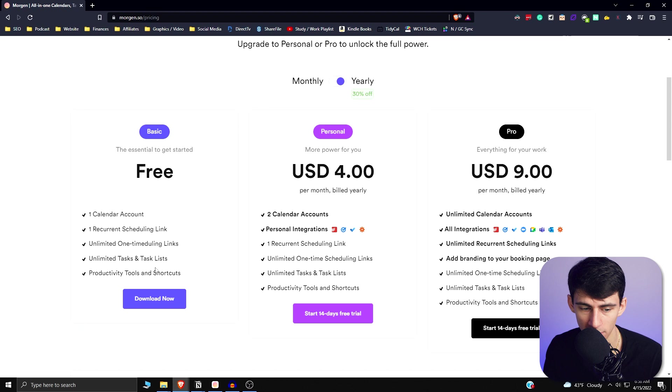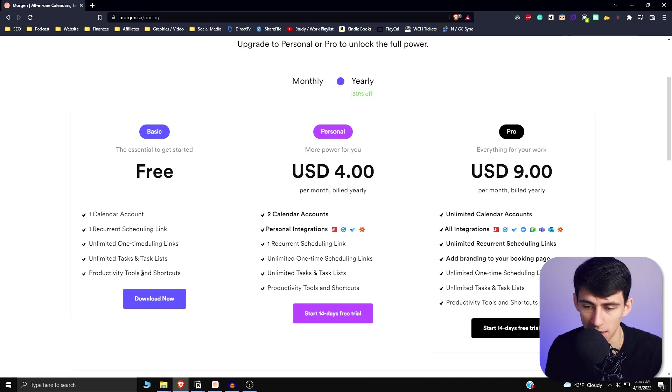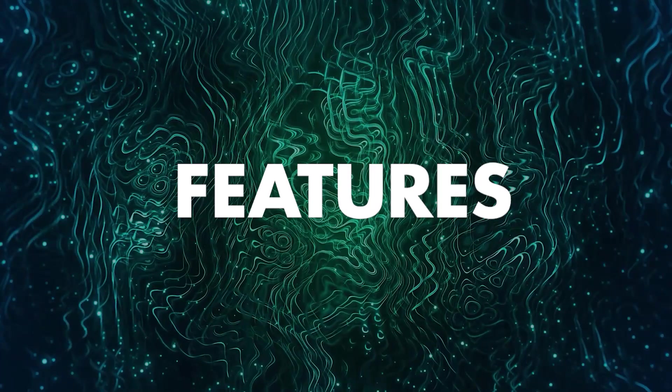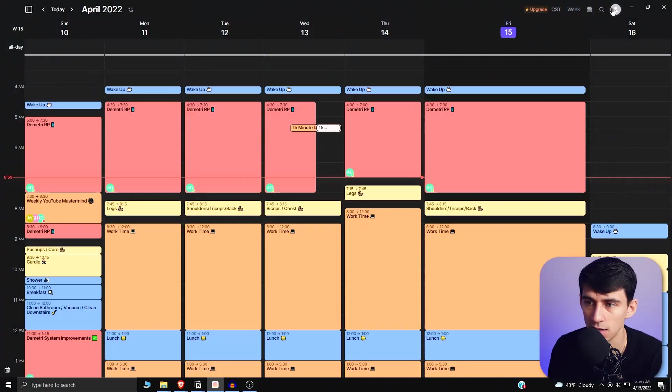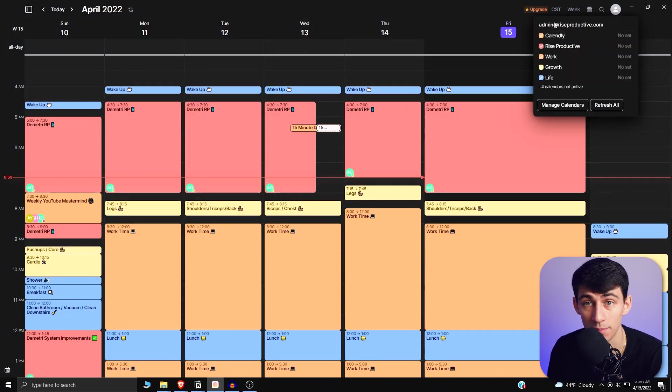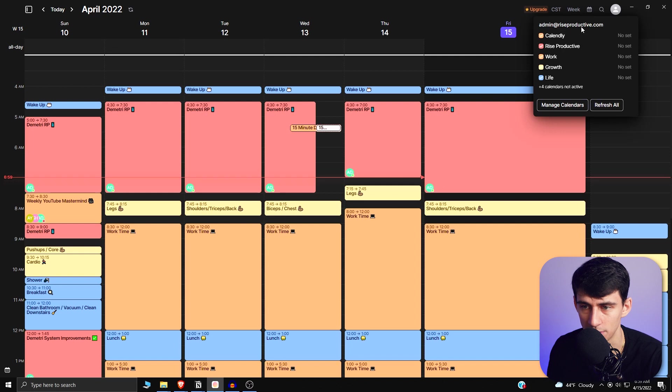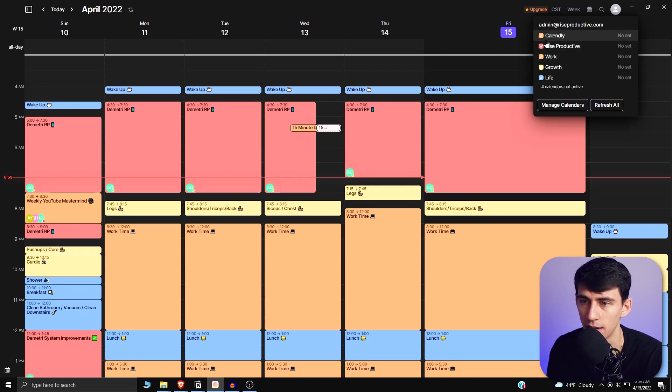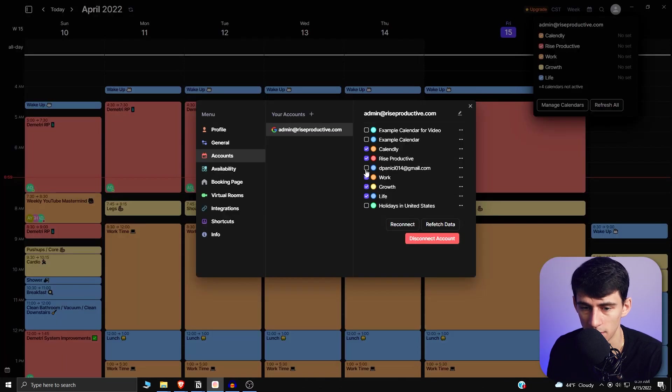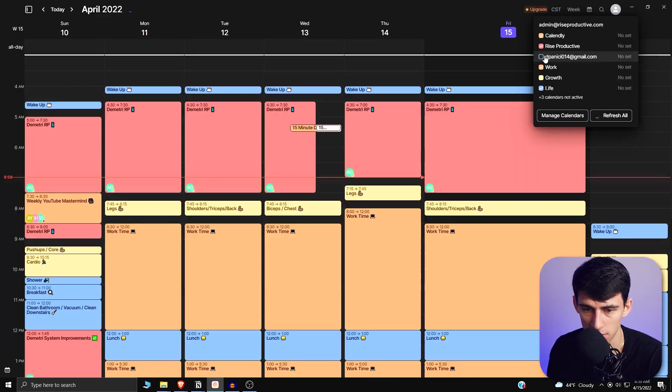There are also a fair amount of shortcuts in the application, which I'll dive right into. Getting into this calendar, as can be seen, if I go to my account on the top right here, I have my admin at Rise Productive account connected to it. What I actually did is I connected the Rise Productive one here and I had connected my personal account which had all of the different parts of my life here.